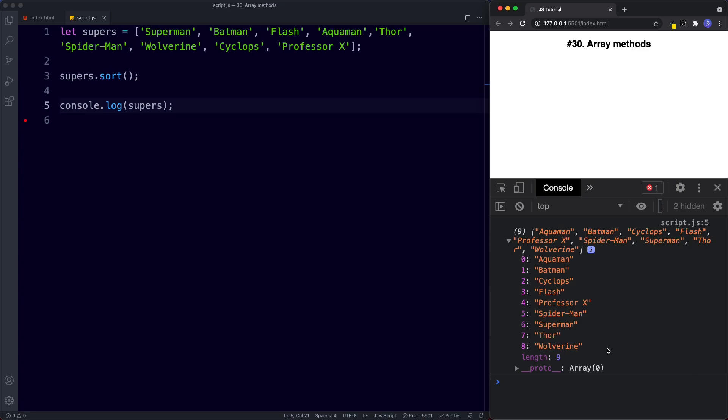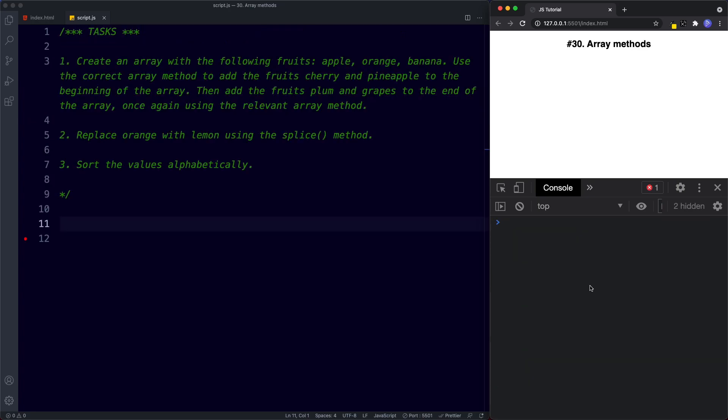Here are three tasks for this lesson. Task one: create an array with Apple, Orange, and Banana, then use the correct method to add Cherry and Pineapple to the beginning, and Plum and Grapes to the end. Task two: replace Orange with Lemon using the splice method. Task three: sort the values alphabetically and console.log the results. Go ahead and pause the video and try it out.